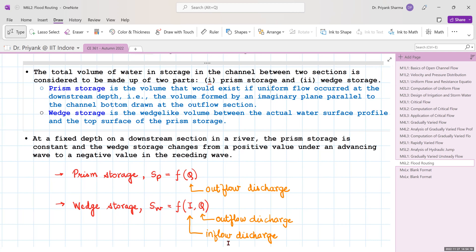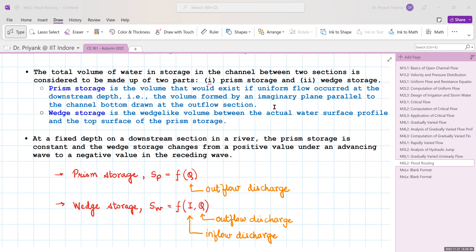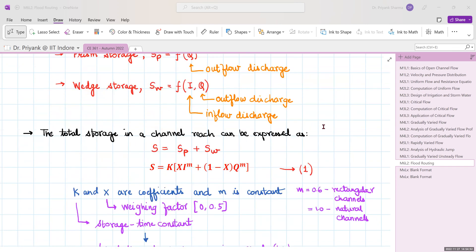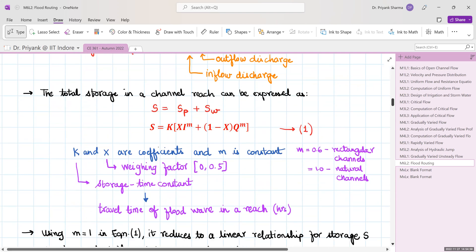Prism storage depends essentially only on the downstream section of the river, so prism storage S_p is a function of outflow discharge only. Wedge storage, depending on waveform variations, is a function of both inflow and outflow discharges. Combining them, total storage S equals S_p plus S_w.